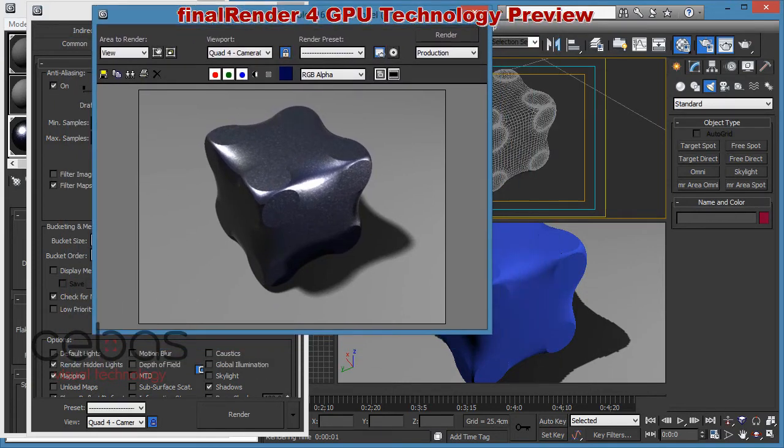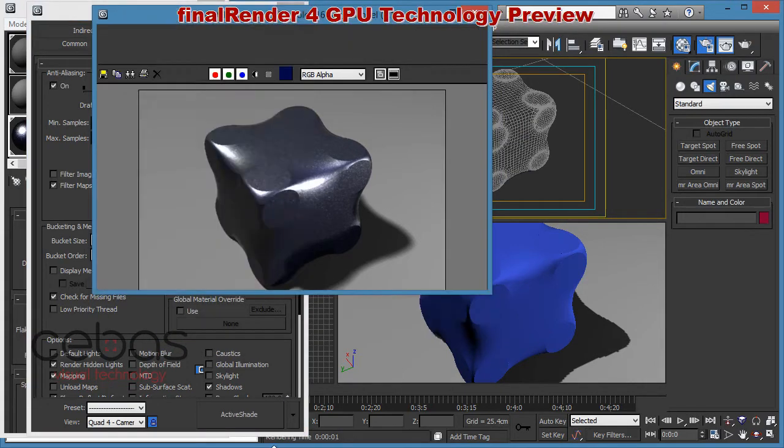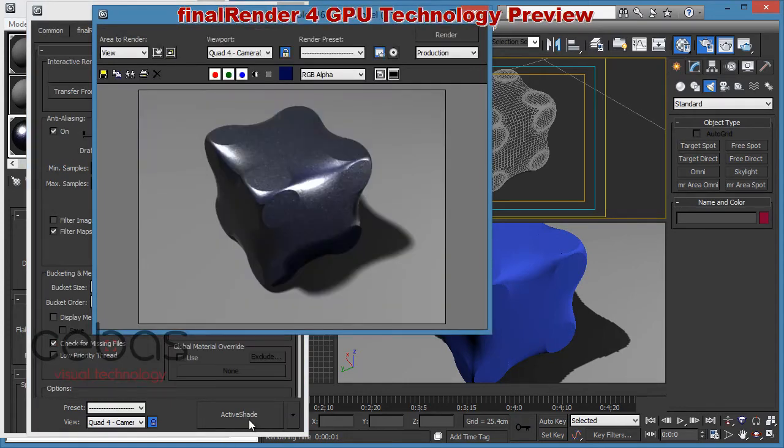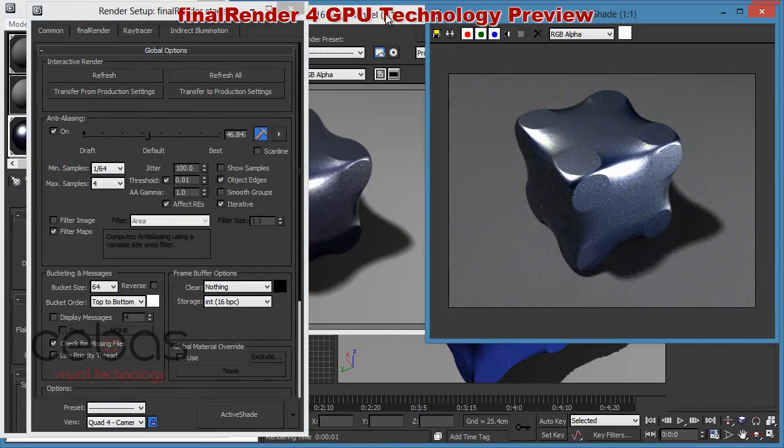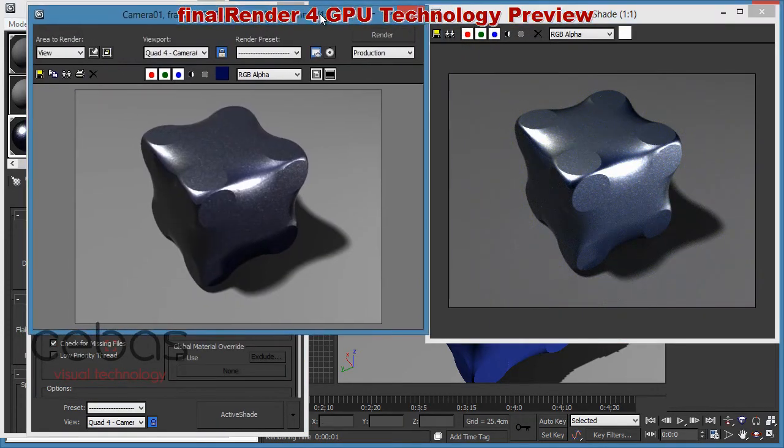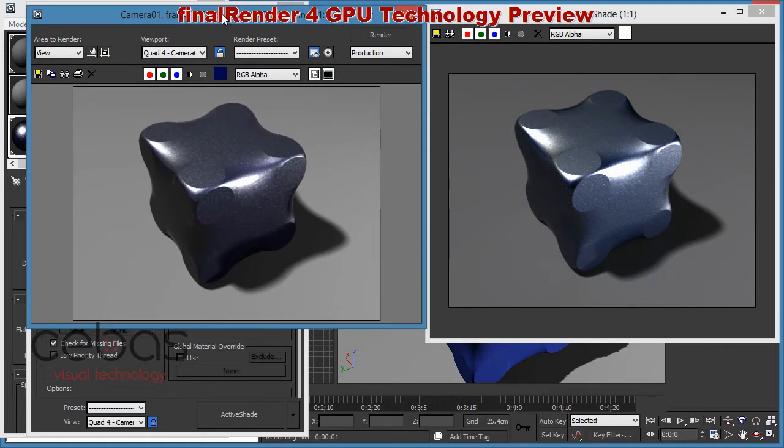And now I'm going to switch like I did with Mental Ray. I'm going to switch to active shade mode. And I'm now rendering active shade as well. And as you can see, we are now able to have both renderers active here.